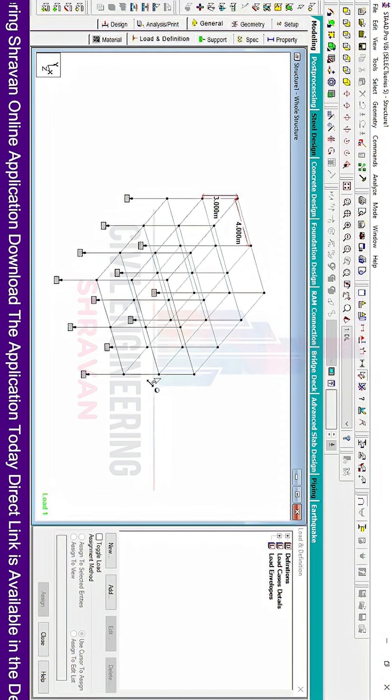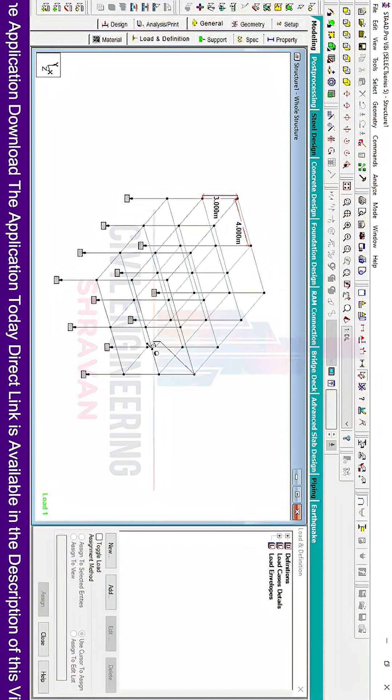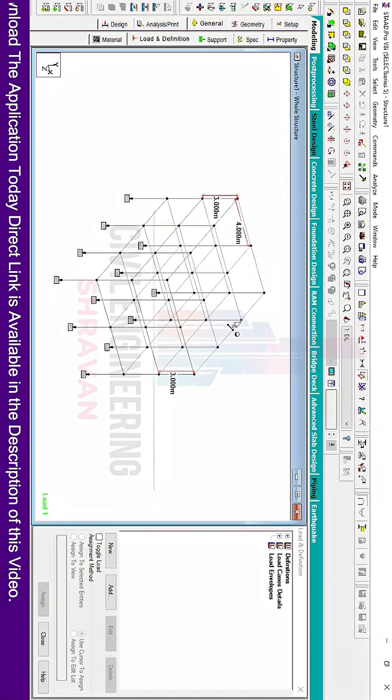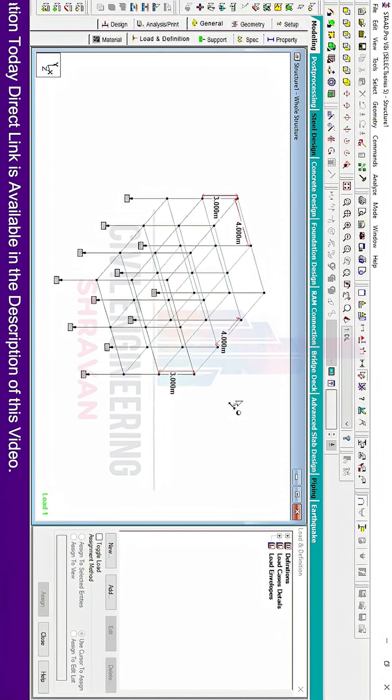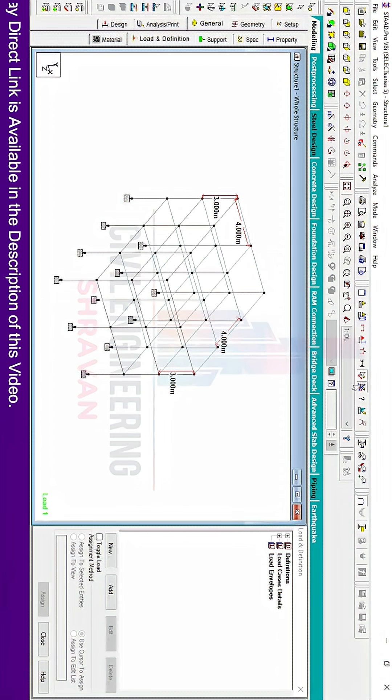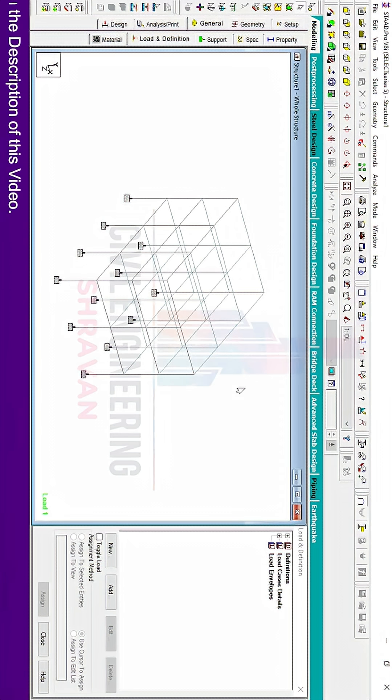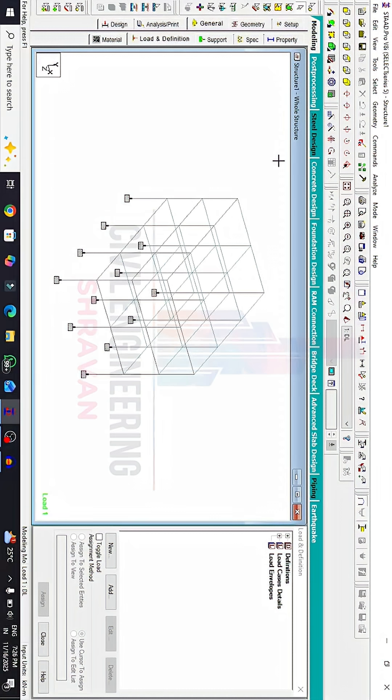But this is the wrong way. Now I will explain the trick for how to measure the complete dimensions for each and every member that exists in this model.